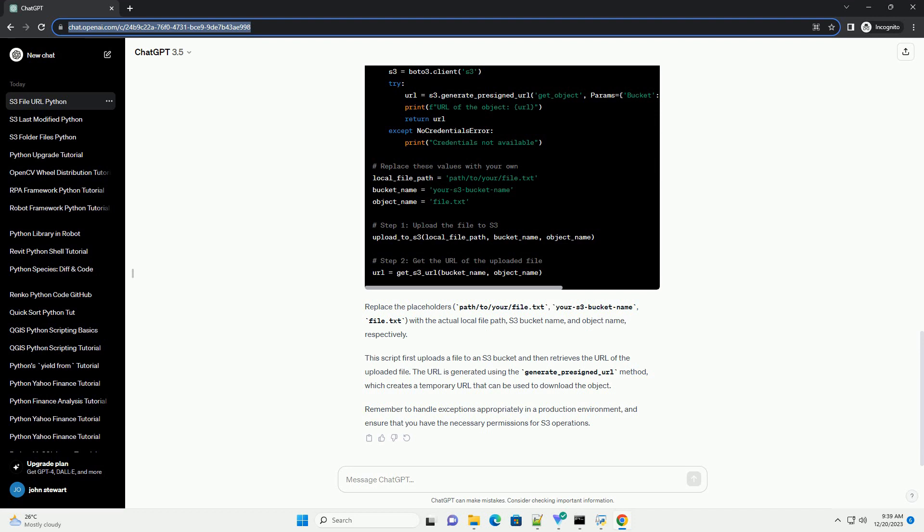Now, let's write a Python script that uploads a file to an S3 bucket and retrieves its URL.